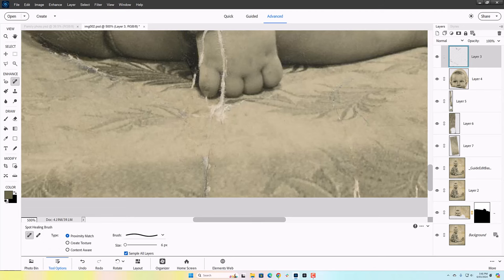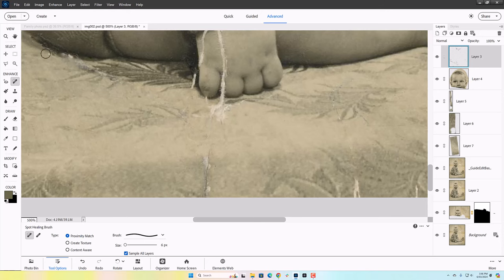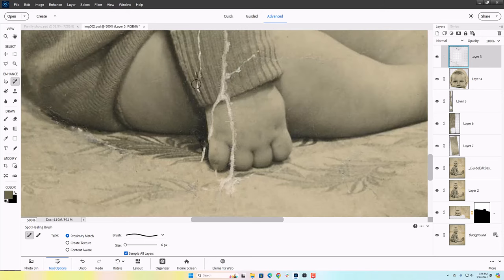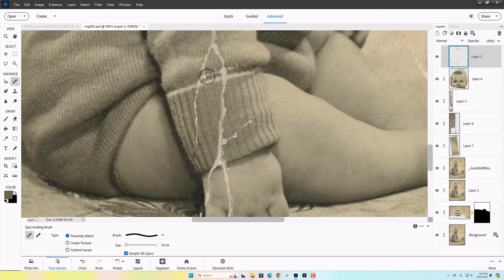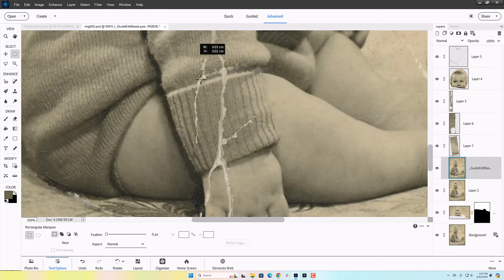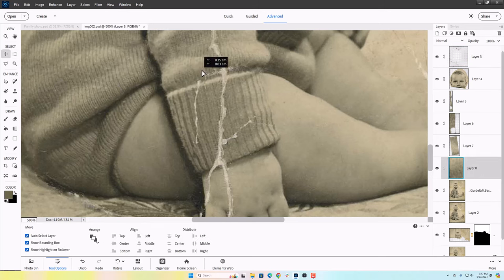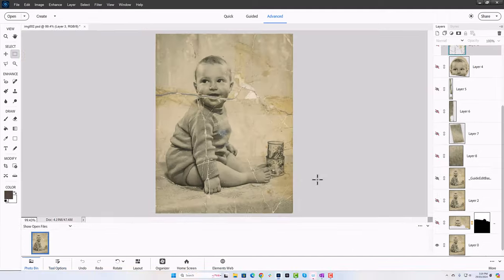So at this point I realized, well, I can keep repairing it as is, but I'm going to have trouble matching things to color. So I think I want to convert this whole thing to black and white so that I'm not trying to match colors.